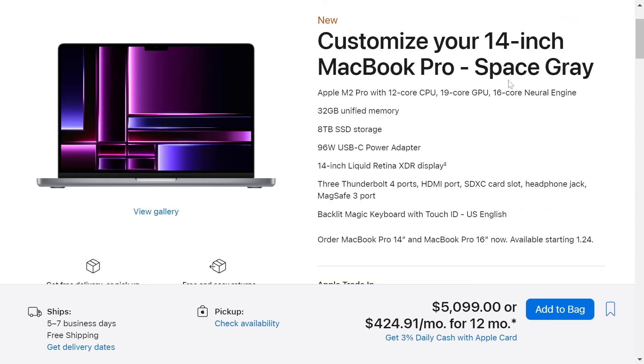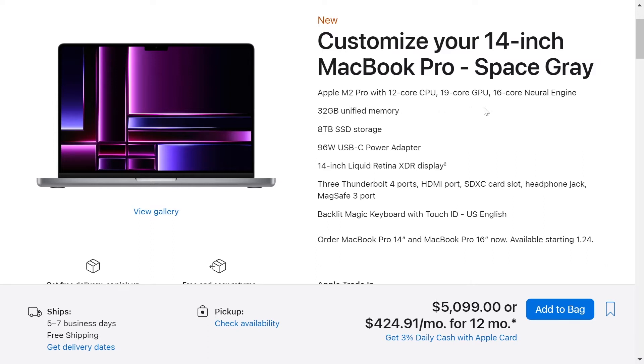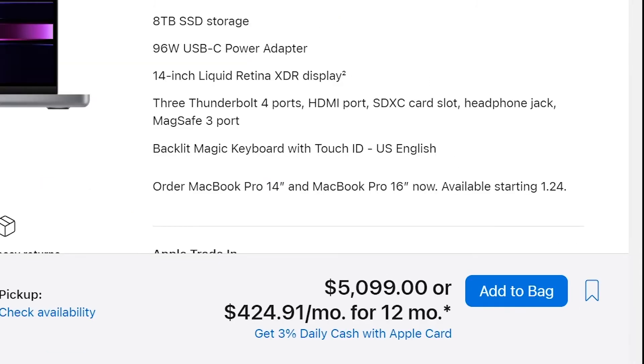And the configuration of a 14-inch MacBook with a processor M2 Pro with 12-core CPU, 19-core GPU and 16-core Neural Engine with 32 GB of memory and 8 TB of storage will be $5,099.